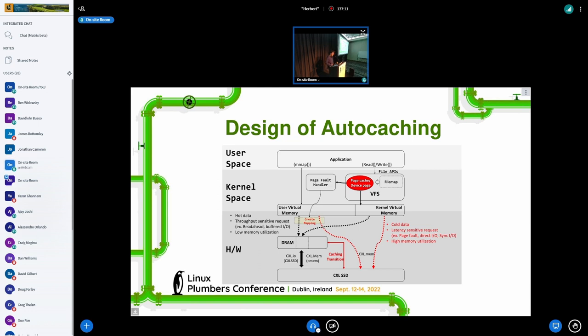Fortunately, it is very simple to implement, because the Linux kernel already has most of the data structures, and we just use the existing data structures to implement auto-caching. For example, the Linux kernel already created the device page structure and also created the direct mapping area in the kernel virtual memory. So what we need to do is simply insert the device folio into the file map instead of page cache to use DAX.